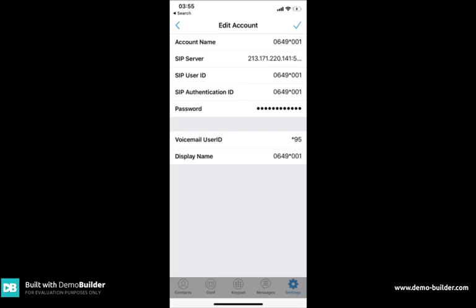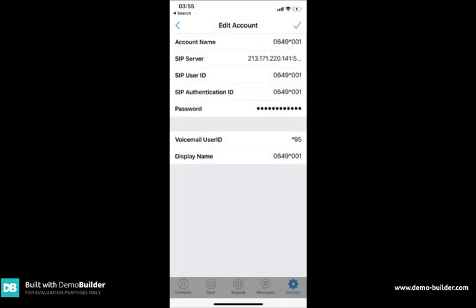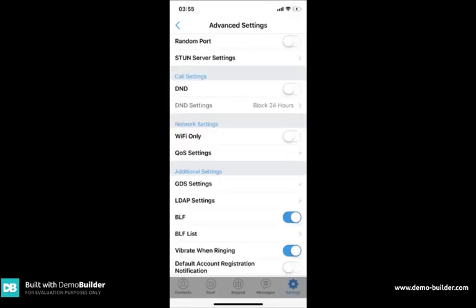Once you've been taken back a screen use the back arrow at the top left hand side until you see advanced settings. Once you've gone back to advanced settings click into it.